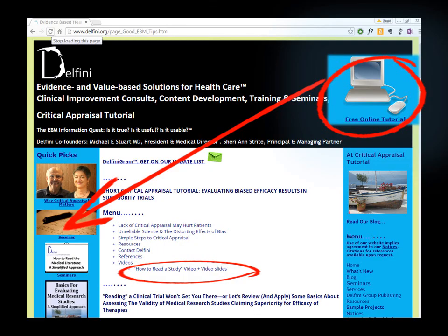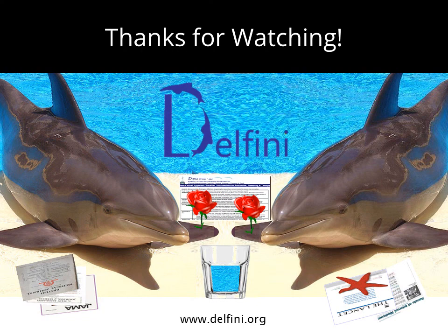You can download these slides at our website, Delfini.org. Go to the left, scroll down, and look for the free online tutorial — you'll see a place where you can click to get the video and these video slides. A reminder that we have lots of tools available at our Tools and Educational Library, and we've also included links to the two tools mentioned in this video at the free online tutorial page. Thanks for watching from Delfini Group — Mike joins me when we say we hope that we have helped you.